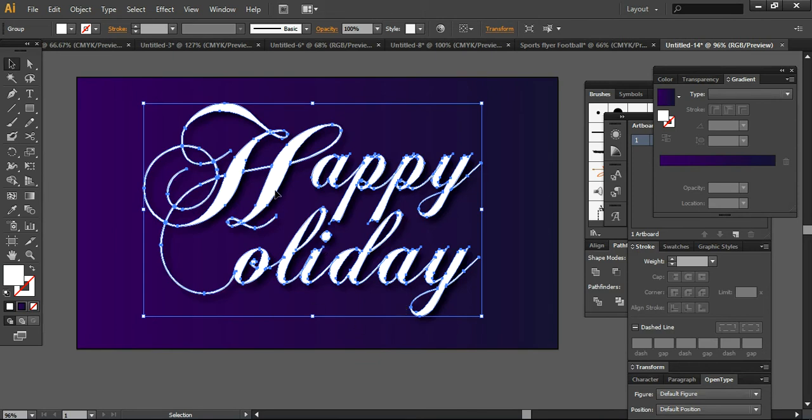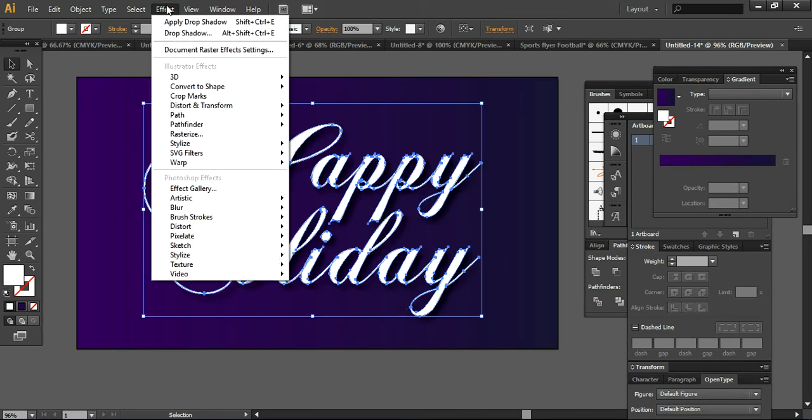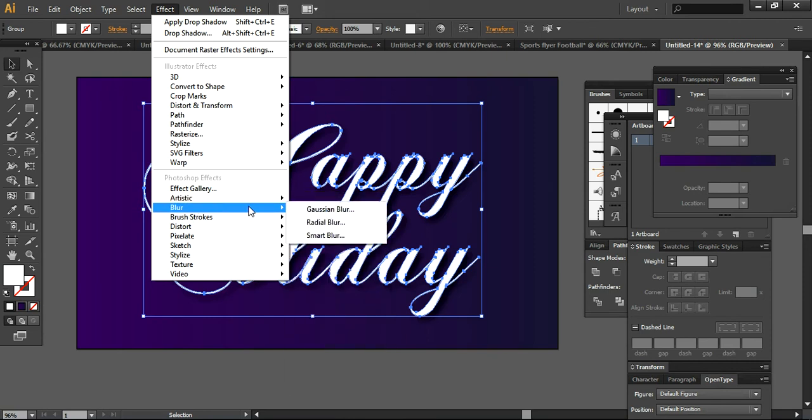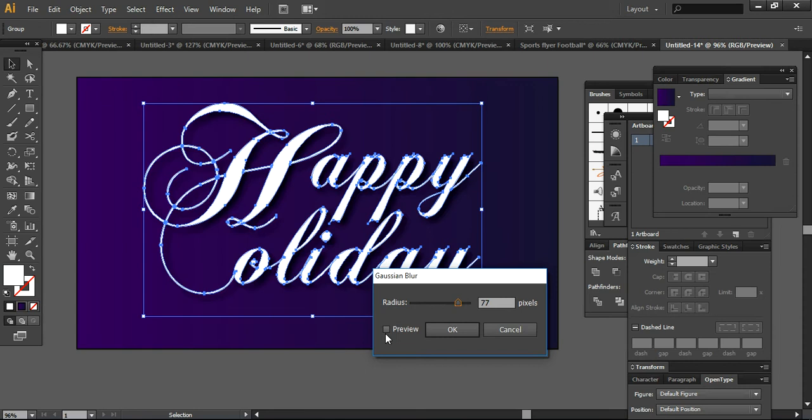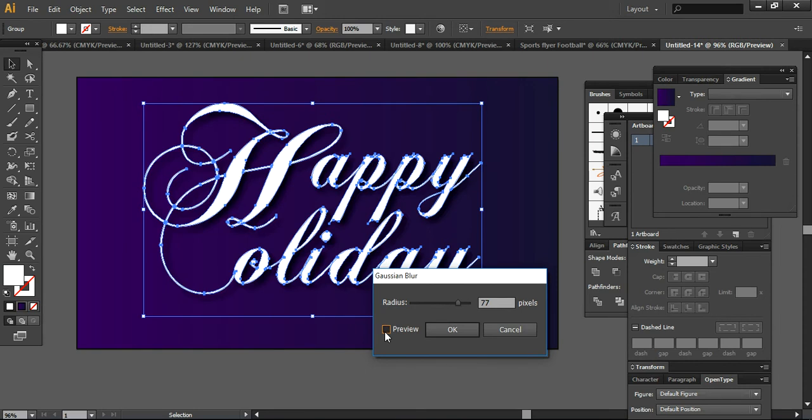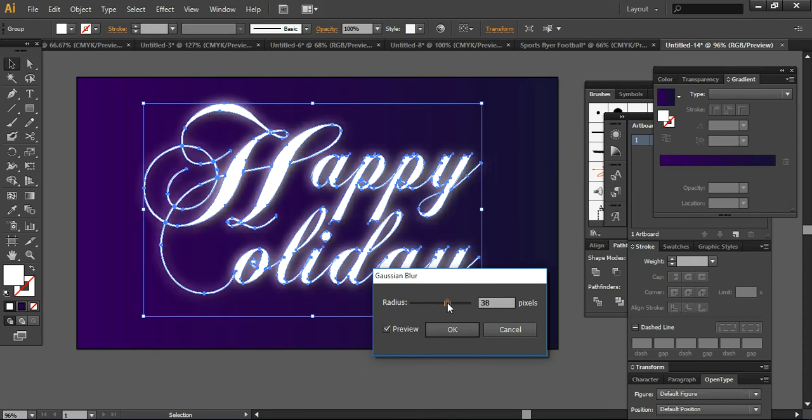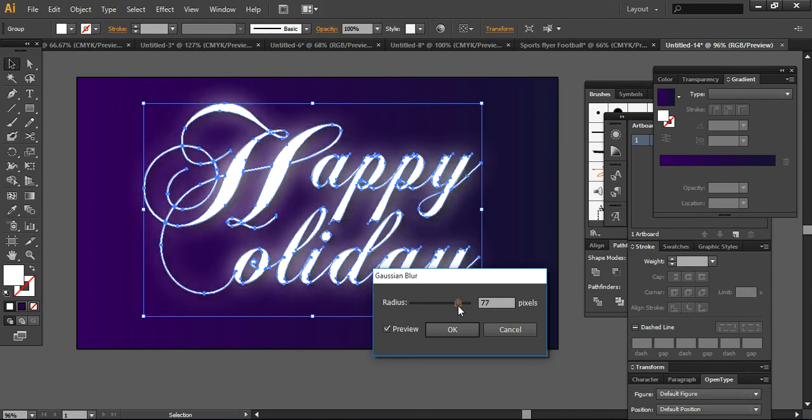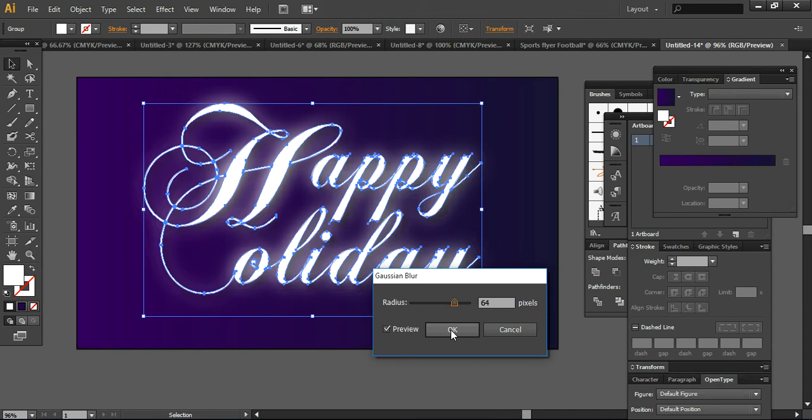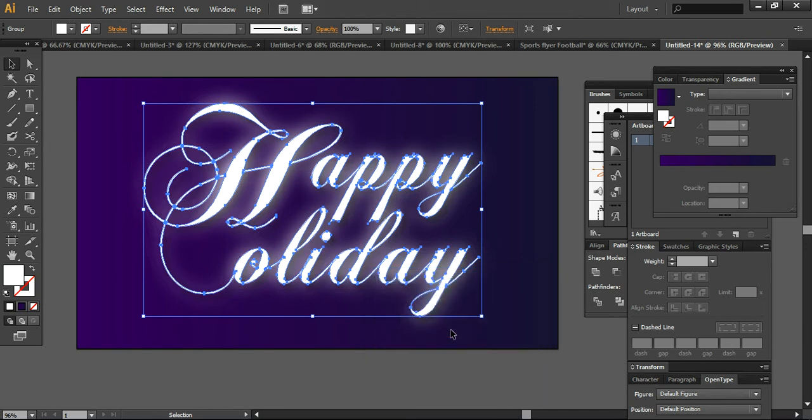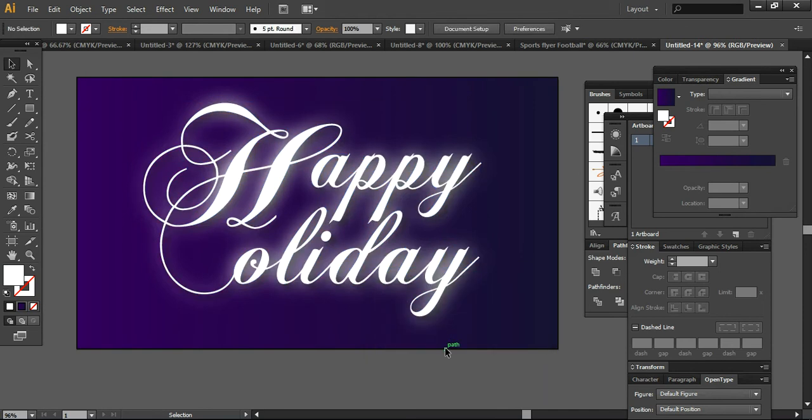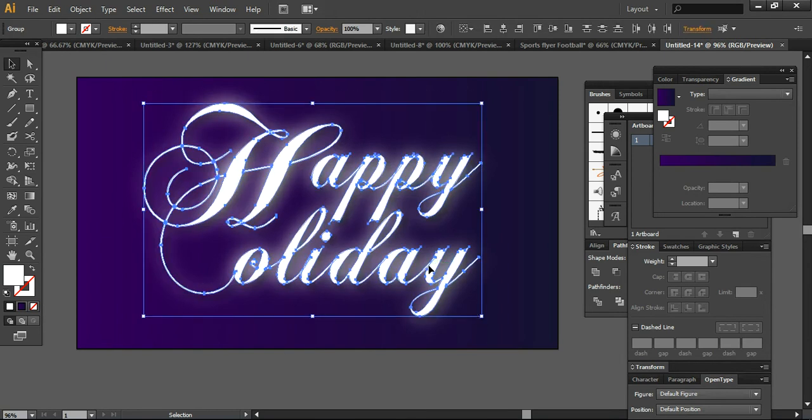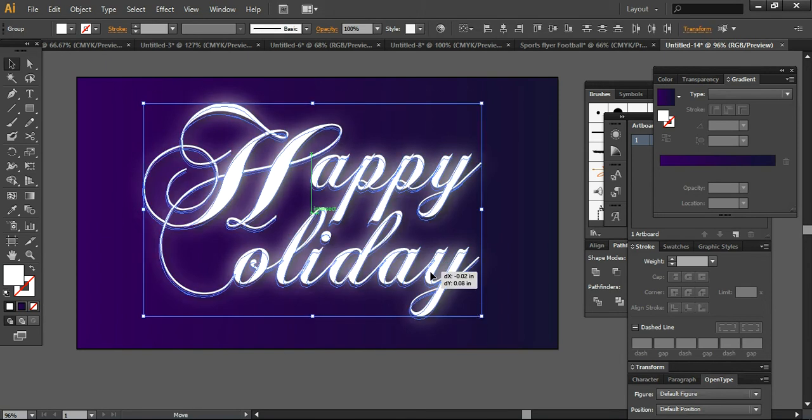And now what I'm going to do is go into the Effect section, Blur, and now using Gaussian Blur and preview it. Increase or decrease the size so you can level it accordingly. I want to increase it. It's the digital version so I want to increase it. And now you can look into it and it's showing illumination or the glowing effect.